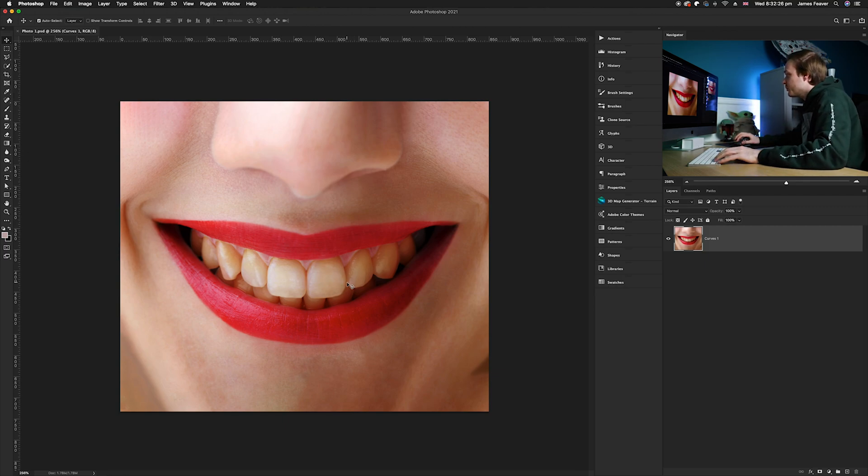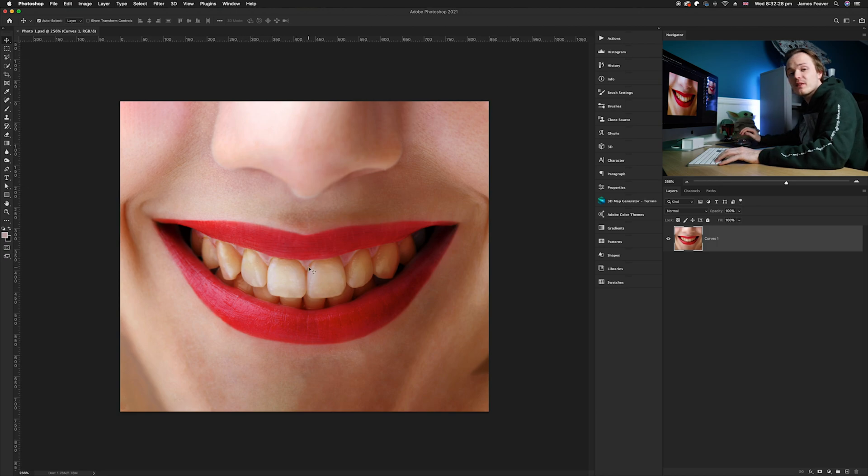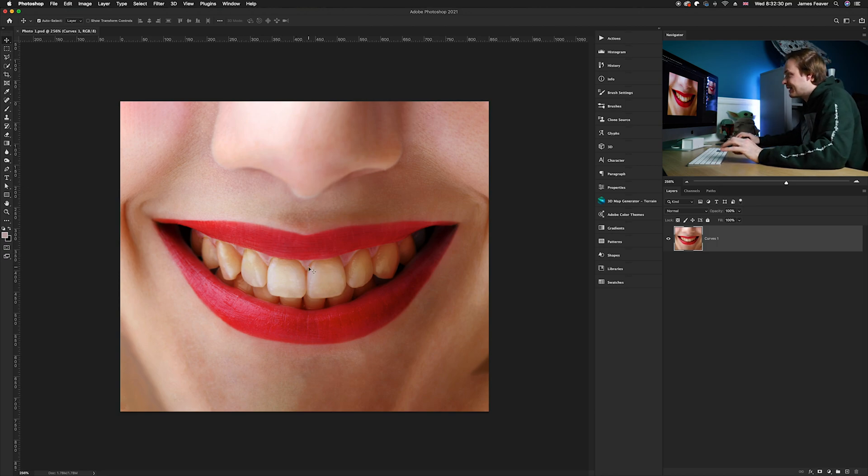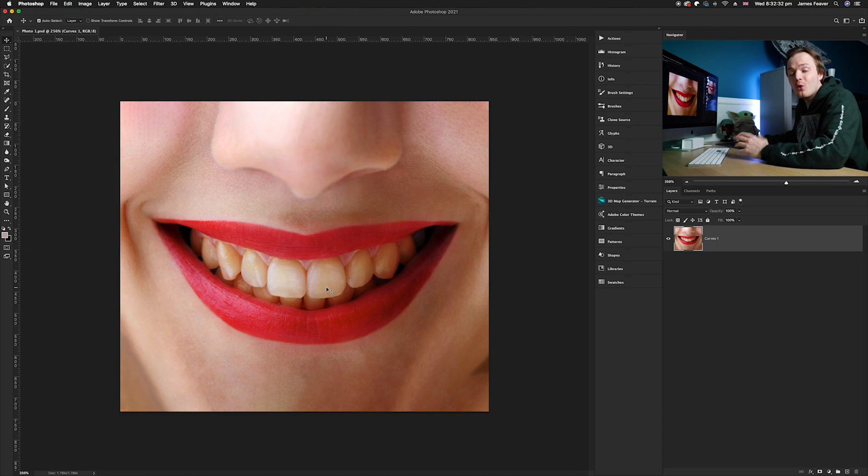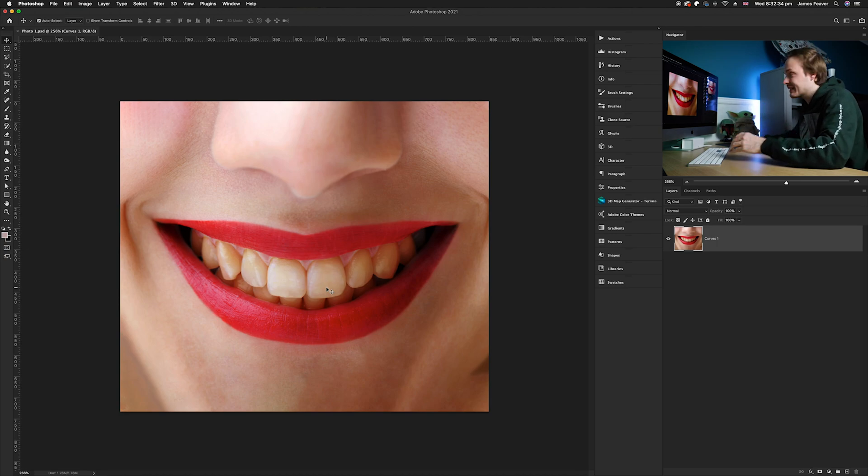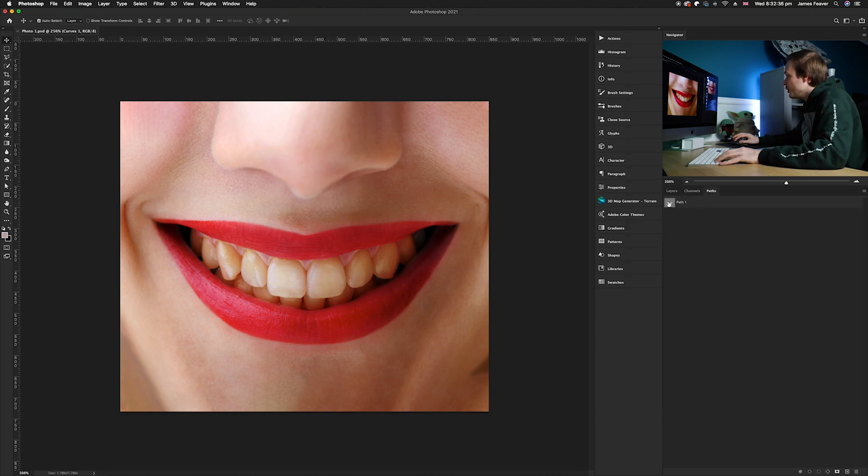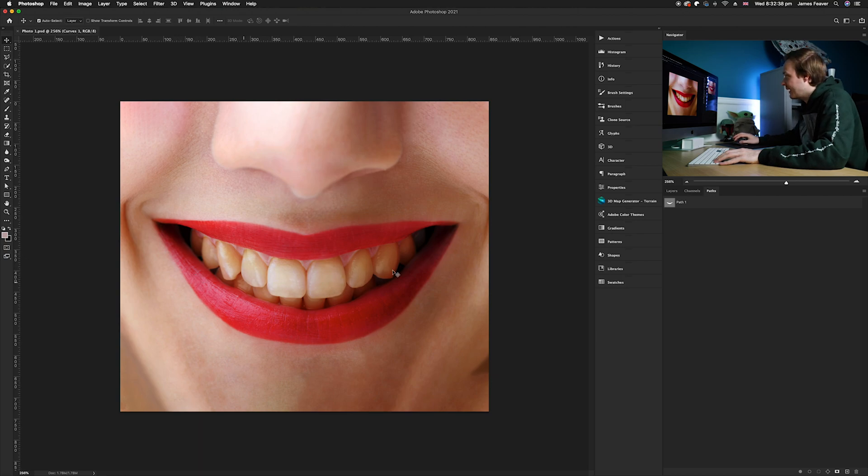So what you want to do first is actually cut out the teeth to the best of your ability. You can either use the pen tool or what I used which is the quick selection tool. And once you've done that you just want to activate your selection, so I'm gonna go ahead and activate my previous selection that I have made.